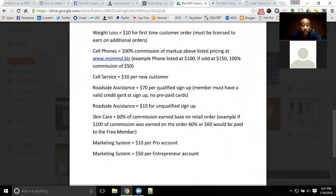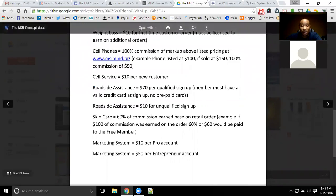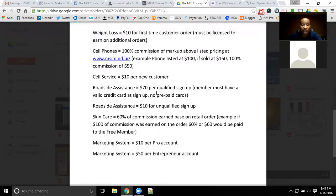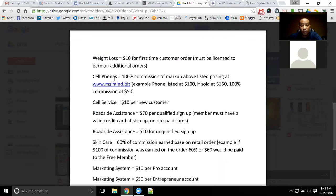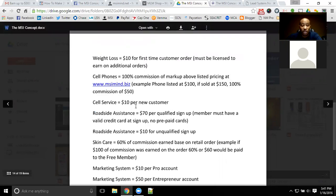Most product lines pay out within two weeks. Roadside assistance pays out the following week if the sale is in by Friday — so if you get the sale in by this Friday, you'll get paid out by the following Friday. Skincare works similarly: if you get it in by Saturday, you'll be paid out by the following Friday. Make sure it gets in before midnight Friday night so it can be processed. Cell phones are instant commission.